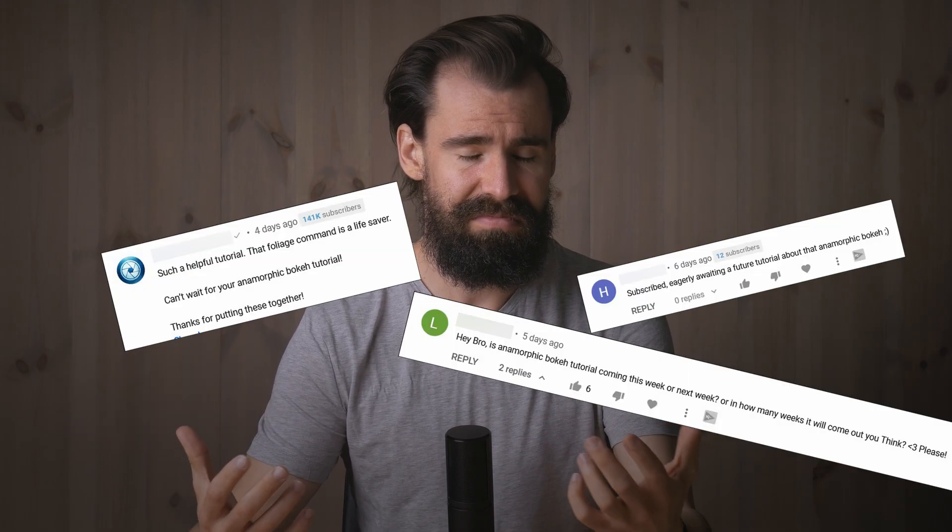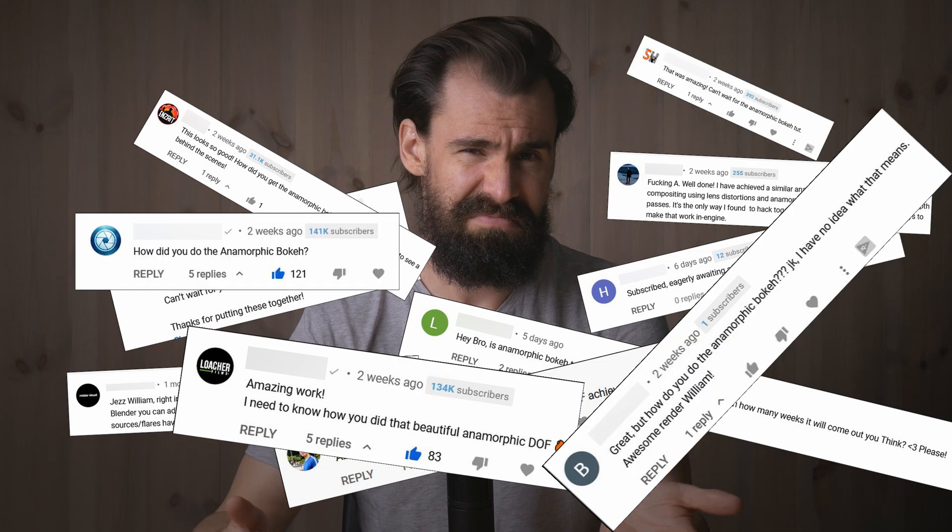Hey everyone, welcome back to the much awaited anamorphic depth of field tutorial. Ever since I posted my Halo tribute video a few weeks ago, there's been a few of you who've asked me about it.